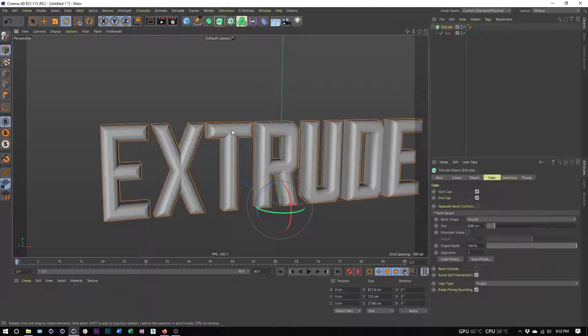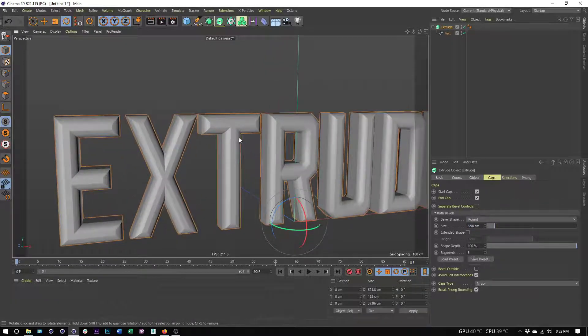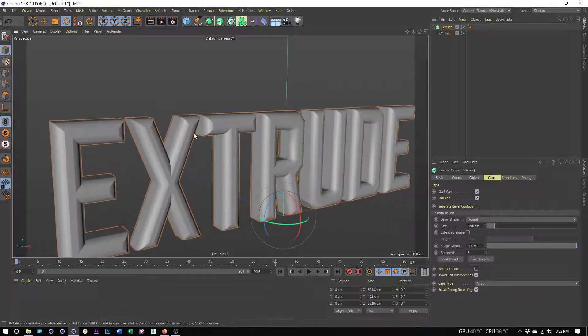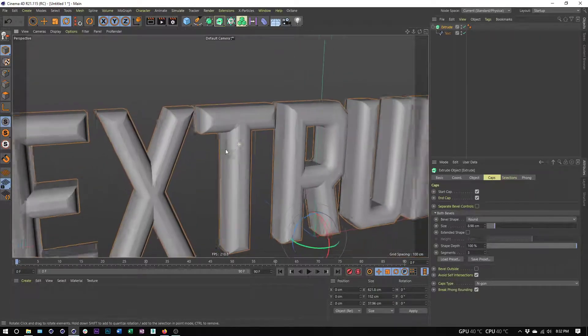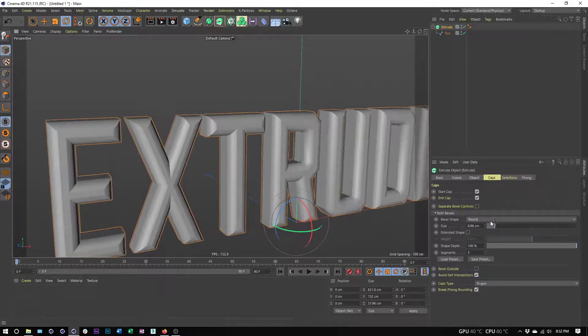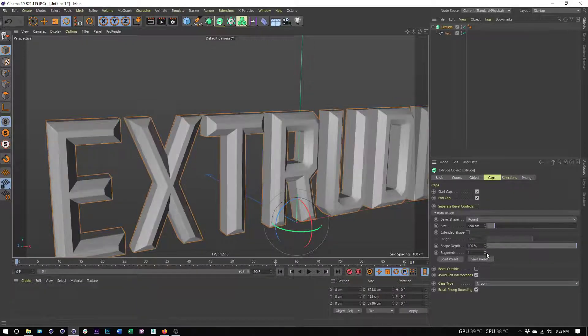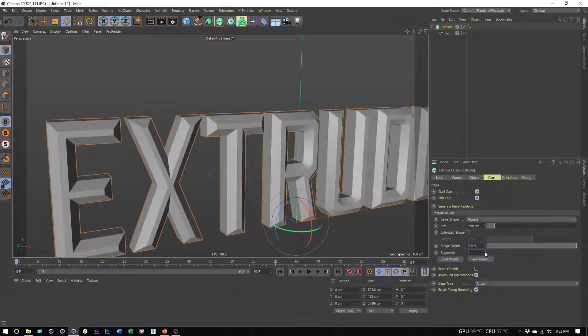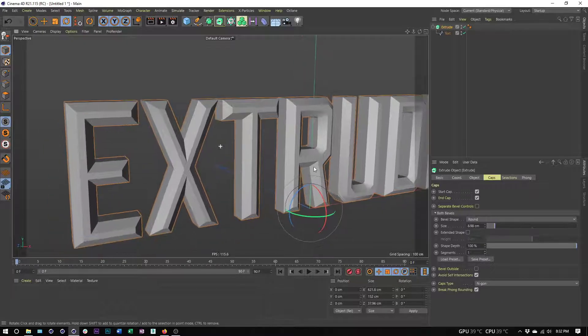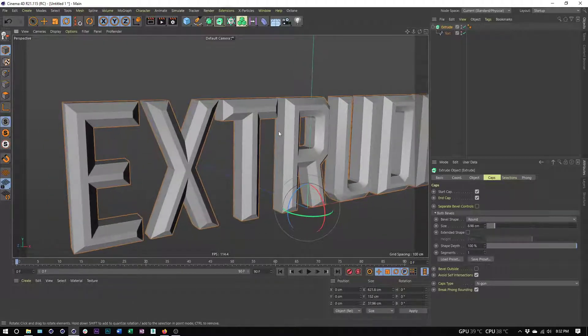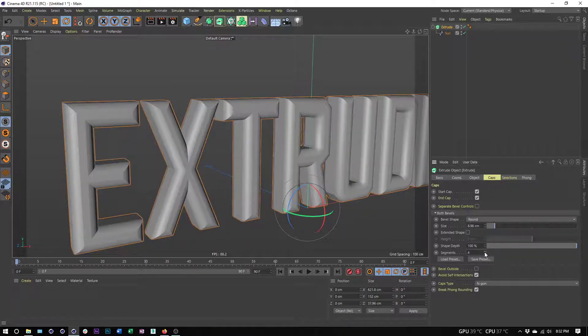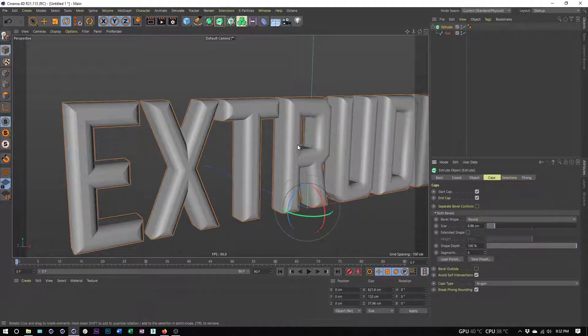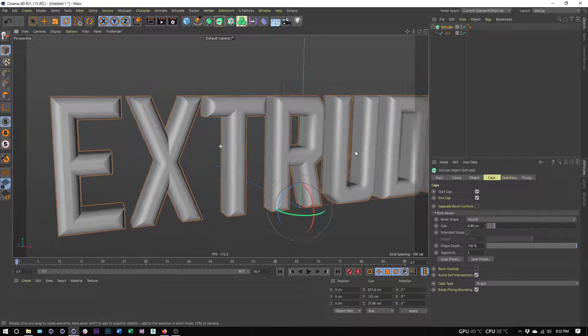We can see with round it is doing a pretty good job of rounding here. We can also control the number of segments. The more segments we have, the more rounding we're going to have. With segments set to one, we get this very chiseled, hard-edged look, but the second we start increasing this, we can see how this starts to round out.